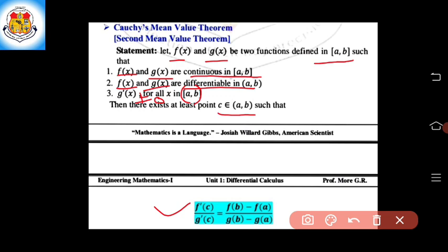is equal to f(b) minus f(a) divided by g(b) minus g(a). This is the statement of Cauchy's Mean Value Theorem. Now we will see some examples on Cauchy's Mean Value Theorem.